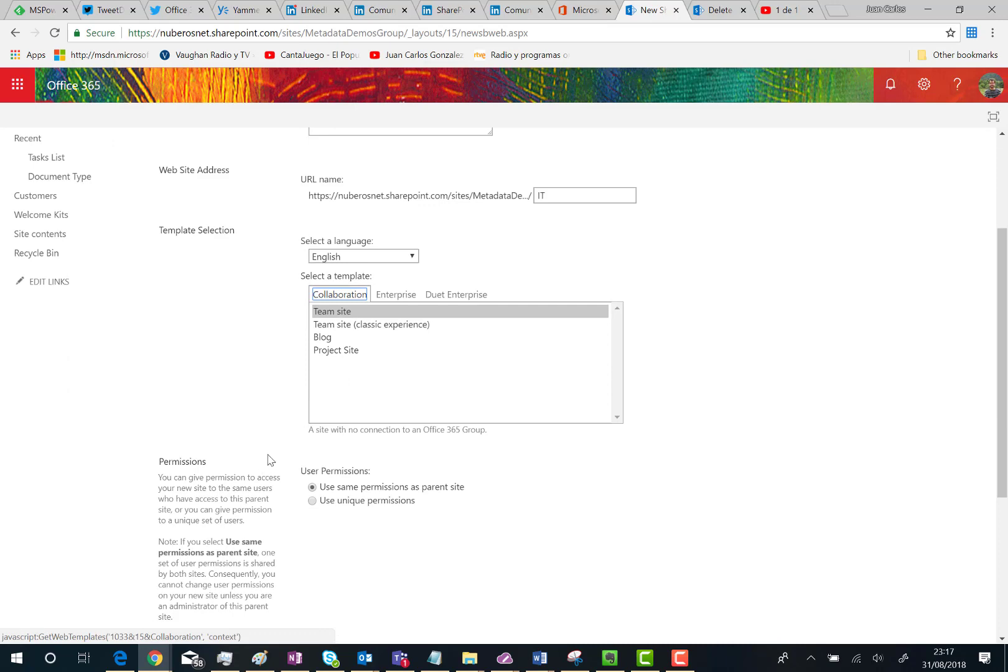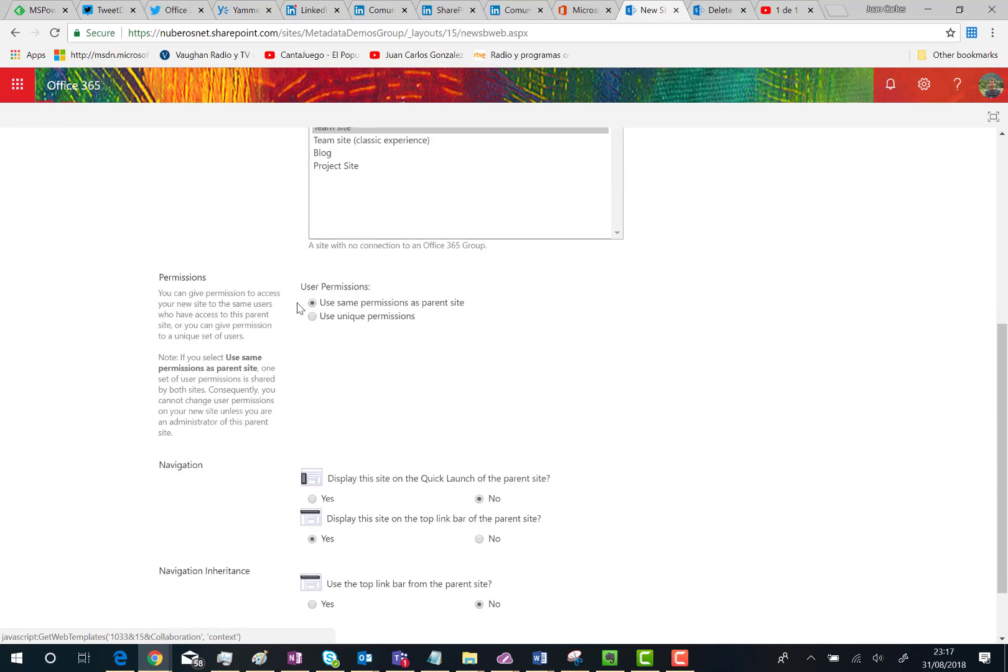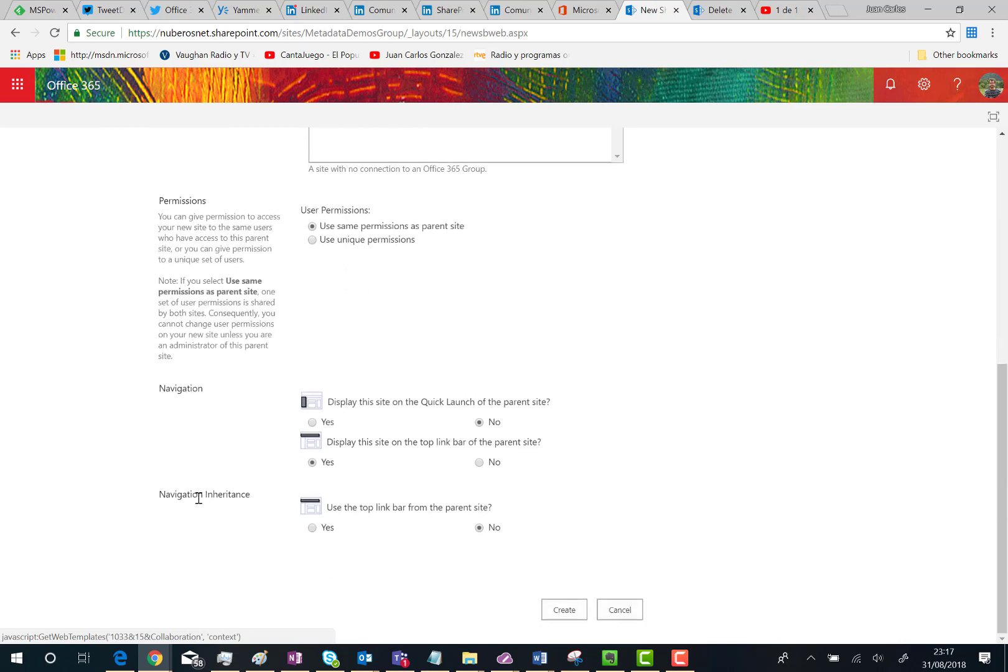You can choose the language and then configure any of the settings you have here. For instance, we are going to inherit the horizontal navigation. Click on Yes and once you are ready, click on Create.